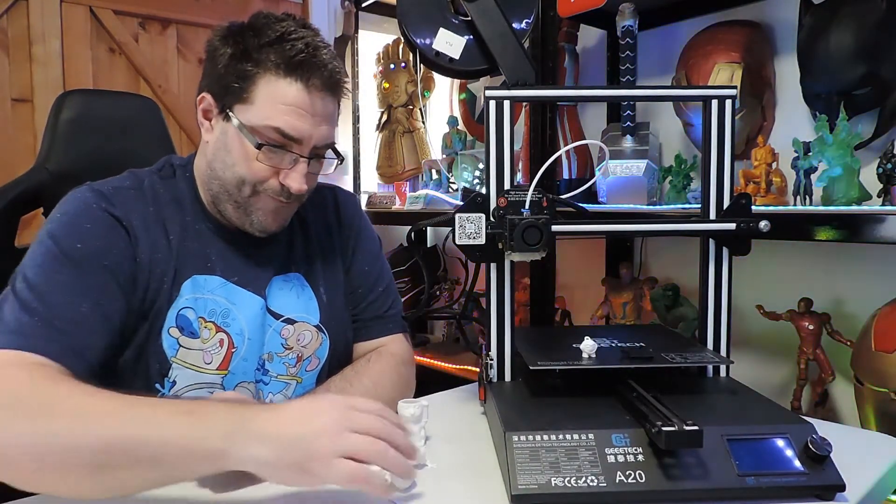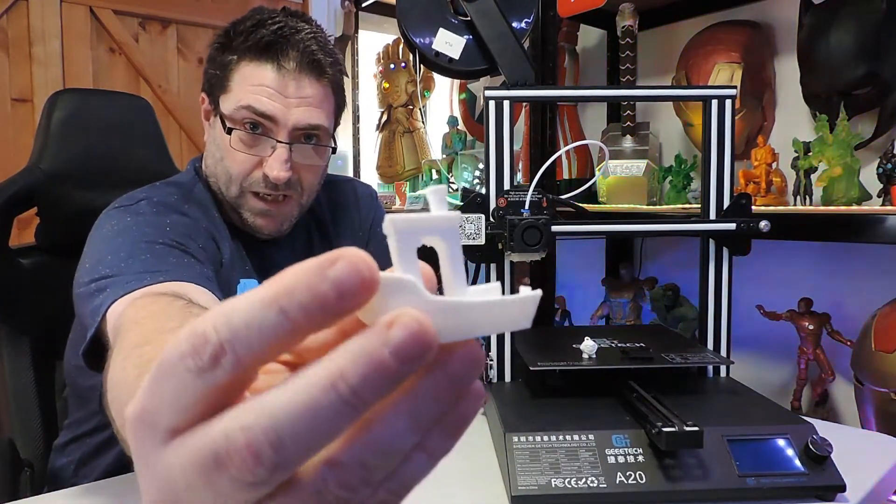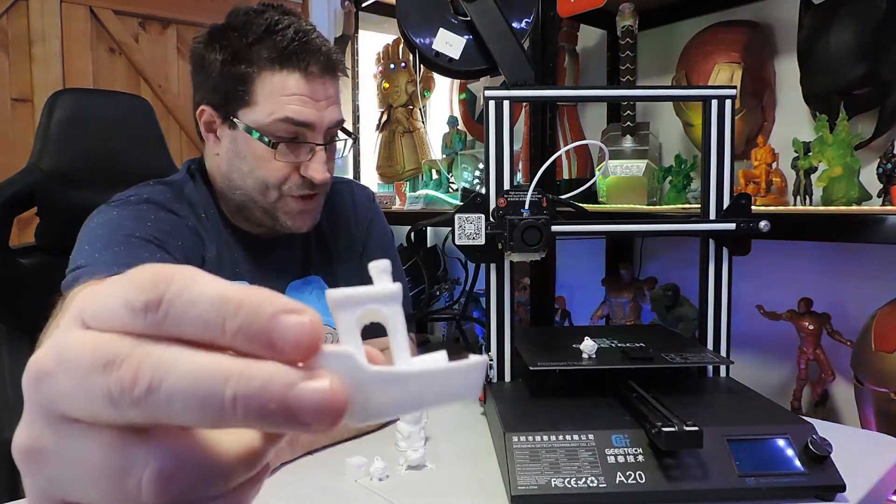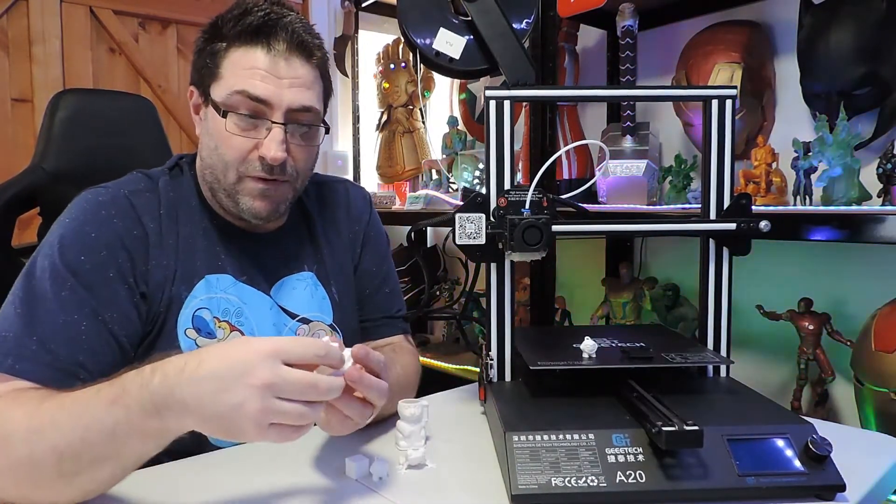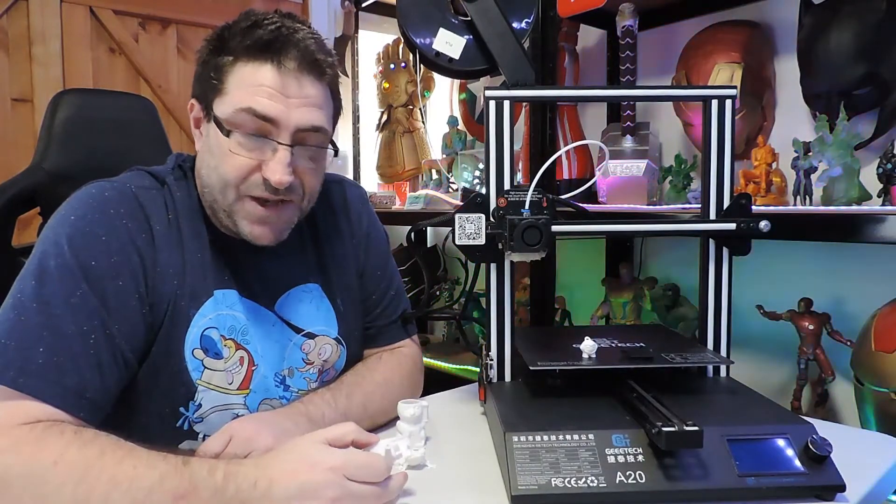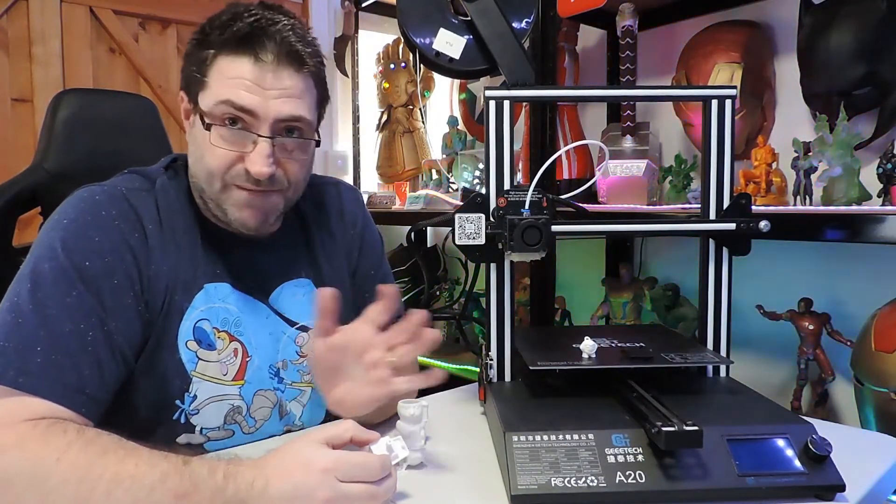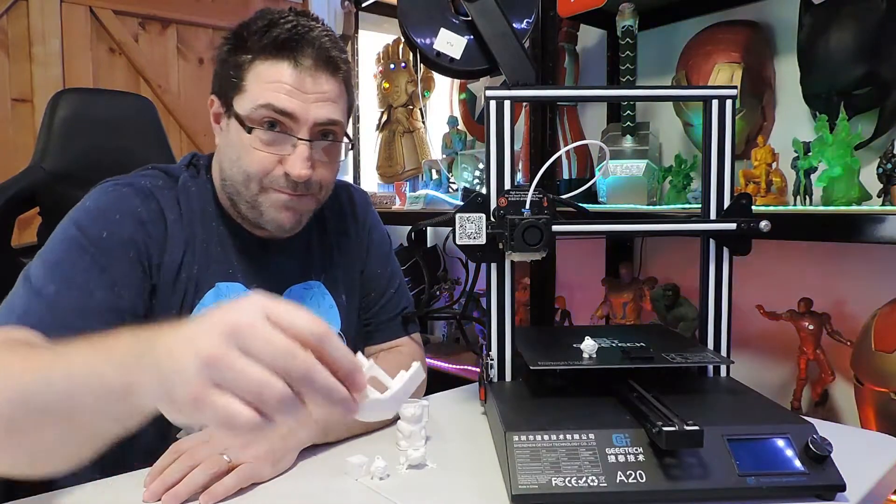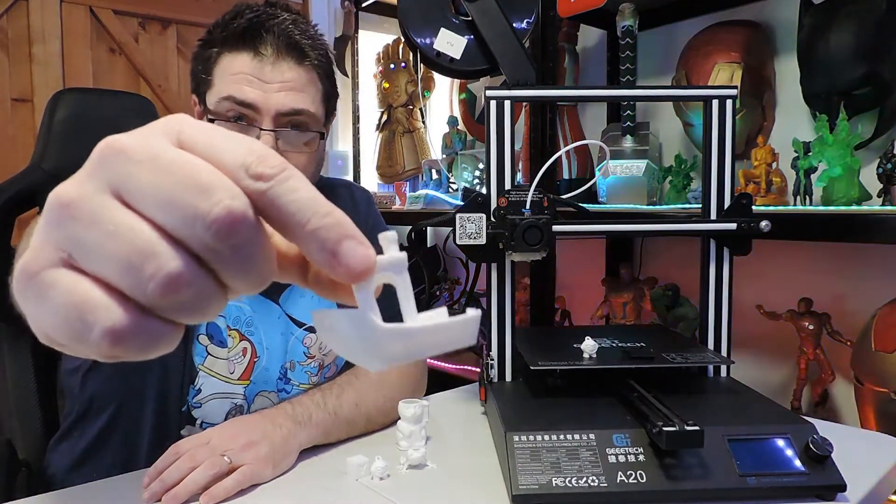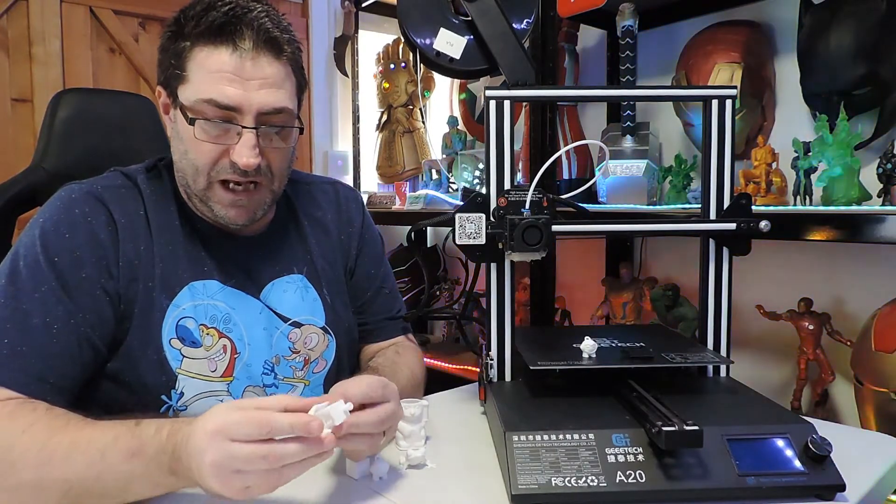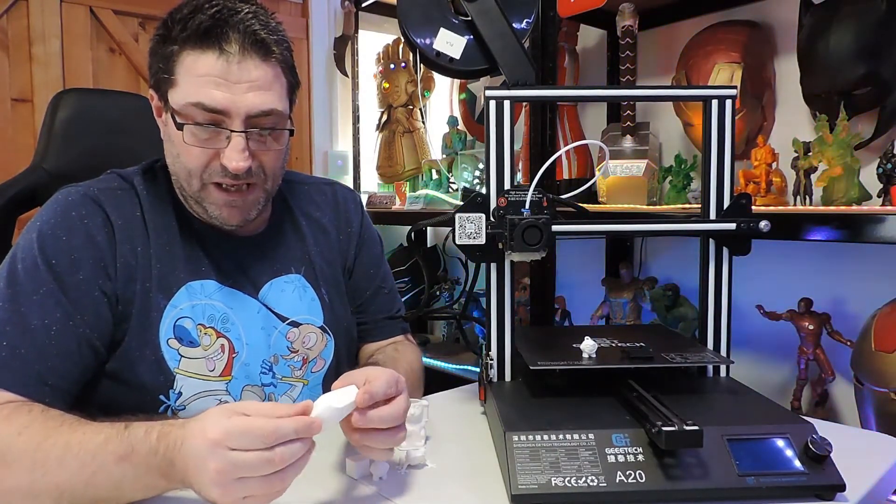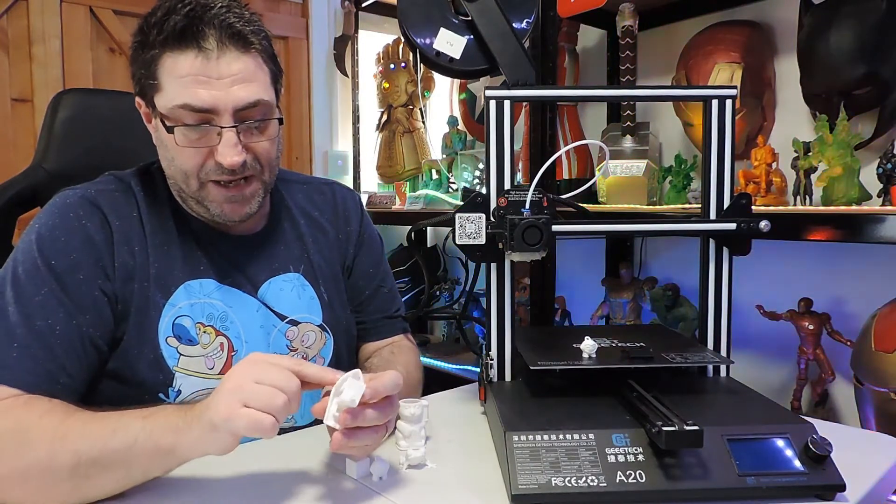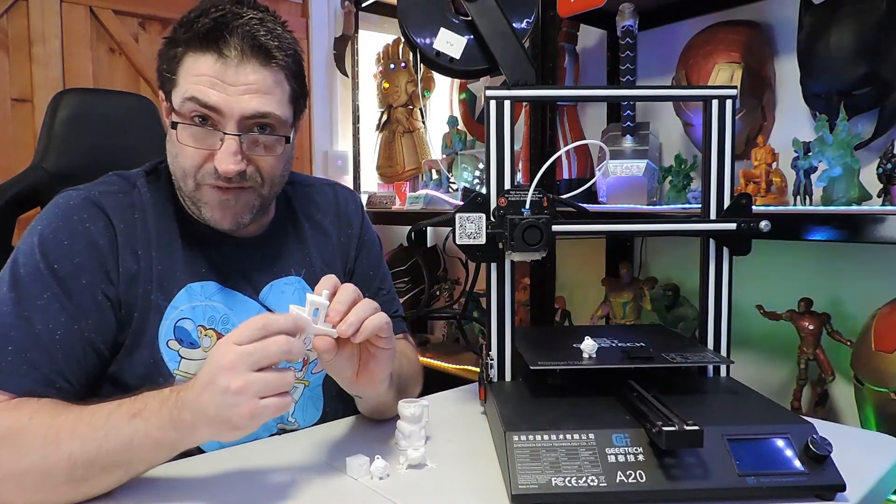The Benji - this is all stock standard, how it came out. All I've done is use Simplify 3D standard settings, sliced them, put them onto the memory card and just printed. The Benji came out quite well. There is a little bit of blobbing on the side and once again the inconsistency of the layers.